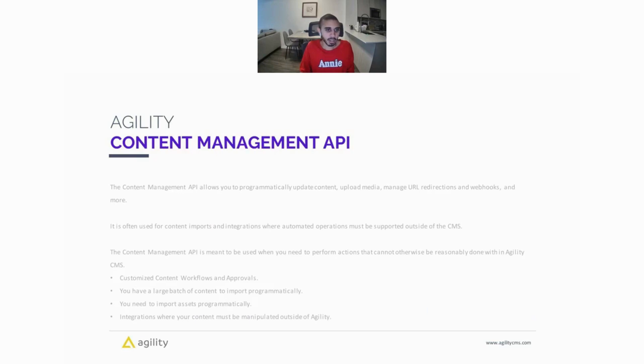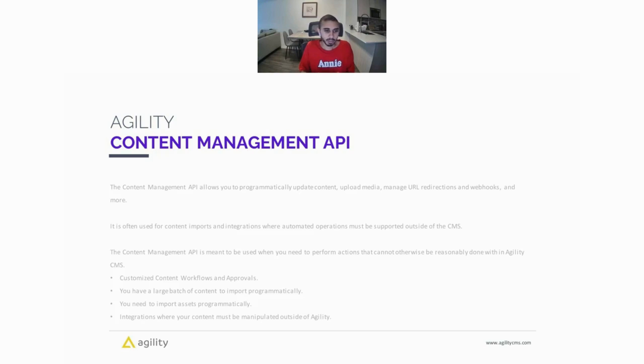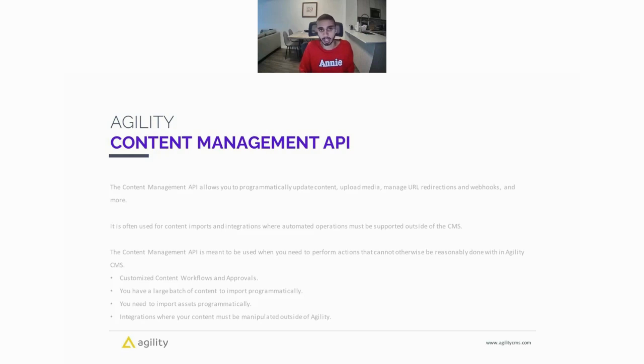Last but not least, we have the Content Management API. The Content Management API is pretty cool because it allows you to programmatically update contents, upload media, manage your URL redirections, webhooks, and more. So it's often used for content imports and integrations where automated operations must be supported outside of the CMS. The Content Management API is meant to be used when you need to perform actions that can't otherwise be reasonably done within the Agility CMS platform itself.